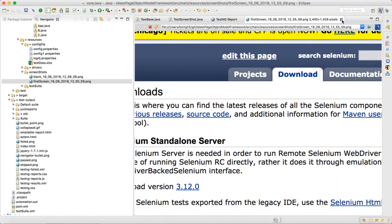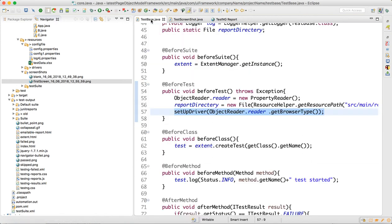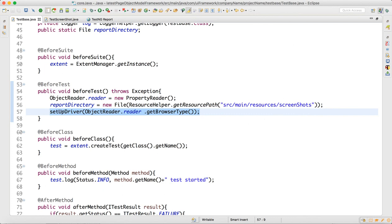So our integration is working. In the next video, I will talk about listener class which is required for our framework. Thank you for watching.